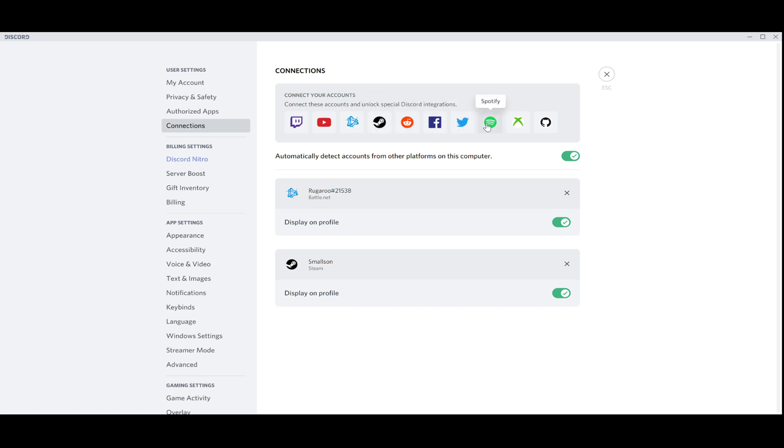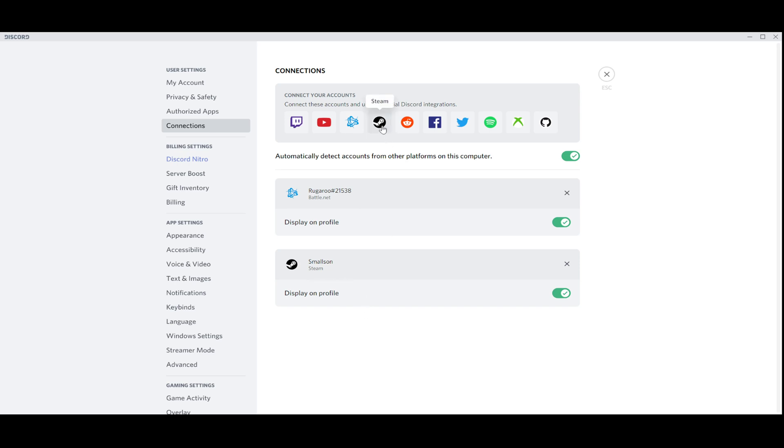In my case, I already did it with my Battle.net and with my Steam account. It's very easy. You just press the icon, you just log in with your username.